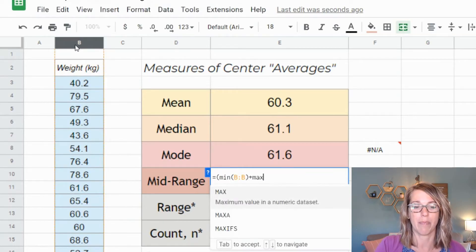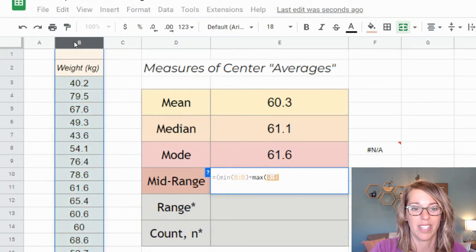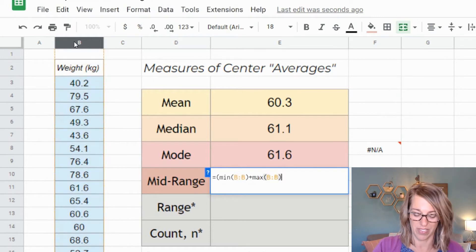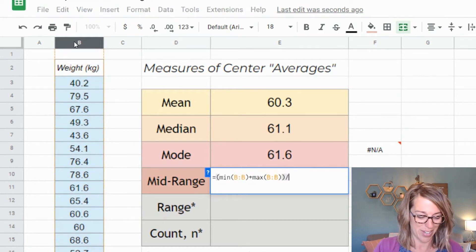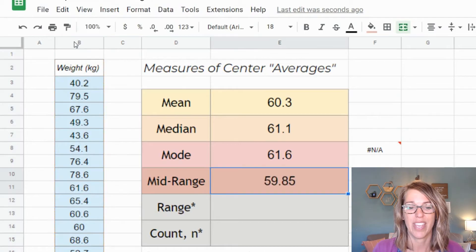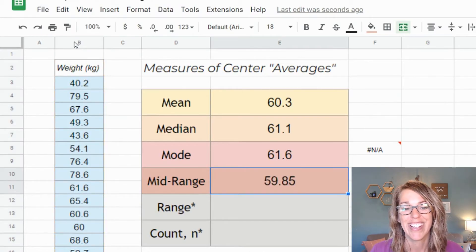Plus the maximum of my data. So parenthesis, grab my data, close parenthesis, close that numerator, and then divide it by two and we get the midrange.